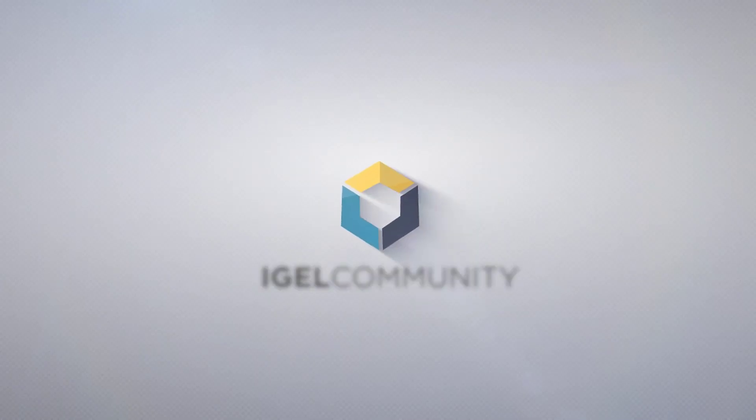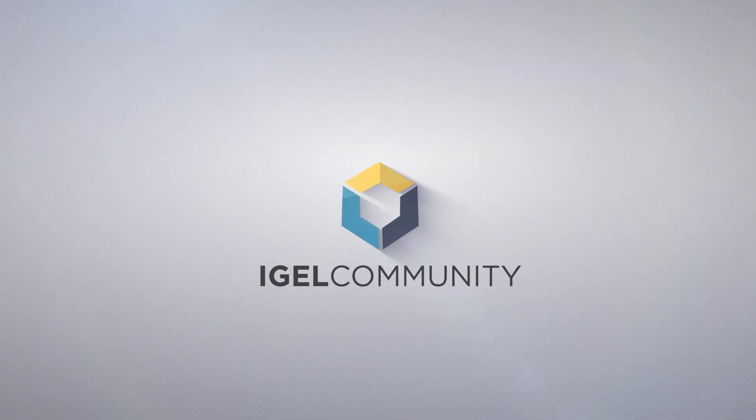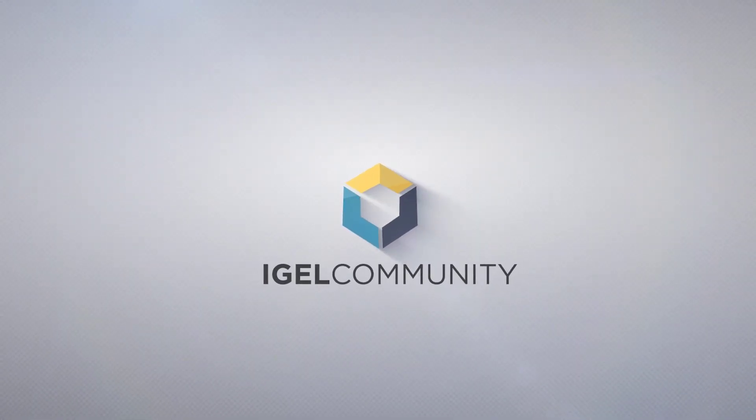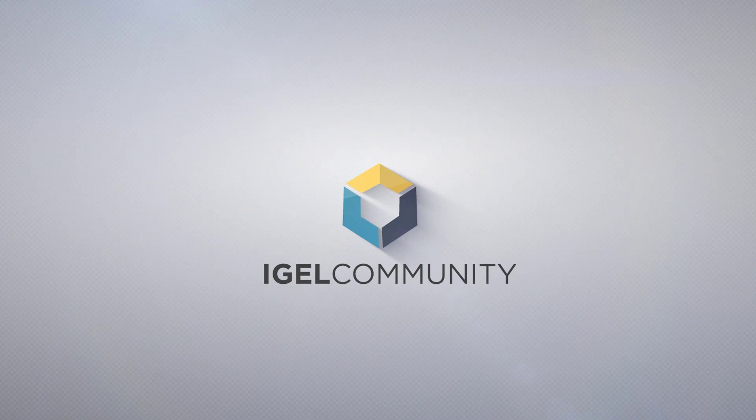Thank you for joining our technical video session. All links mentioned in this session are available in the show notes section of this video. You will find more technical content and other videos on igelcommunity.com and igelacademy.learn.igel.com